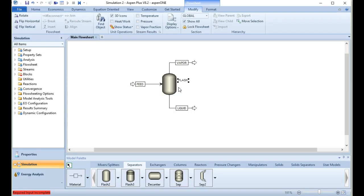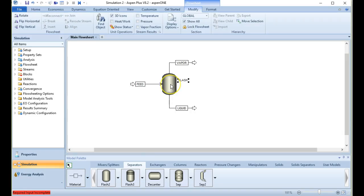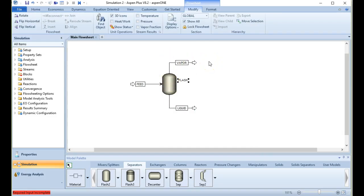All the examples we've done so far in class have been based on the idea of a flash drum, where you take a single feed of some mixture — say a binary mixture — put it at high temperature and high pressure, it comes into the drum and flashes, meaning we have liquid coming out of the bottom and vapor coming out of the top. That can only happen as long as you're within the bubble point and dew point of the mixture.